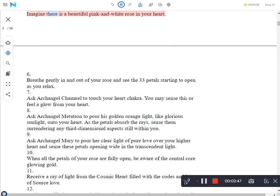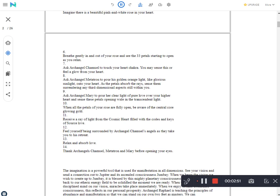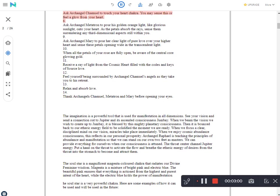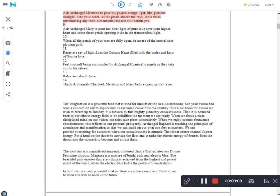Imagine there is a beautiful pink and white rose in your heart. Breathe gently in and out of your rose and see the 33 petals starting to open as you relax. Ask Archangel Chamuil to touch your heart chakra. You may sense this or feel a glow from your heart. Ask Archangel Metatron to pour his golden orange light, like glorious sunlight, onto your heart. As the petals absorb the rays, sense them surrendering any third-dimensional aspects still within you.